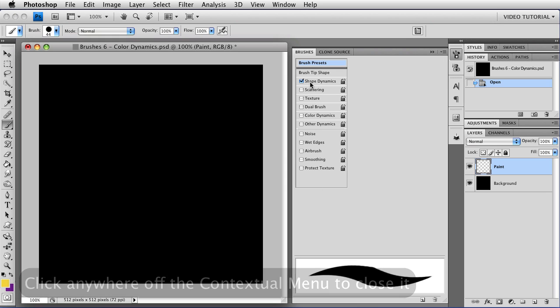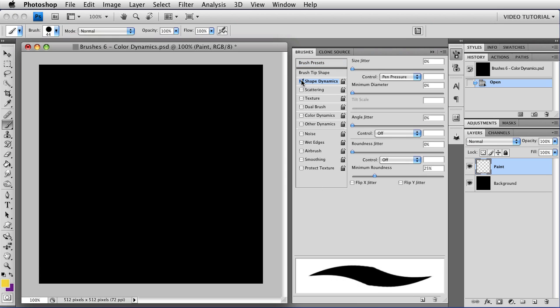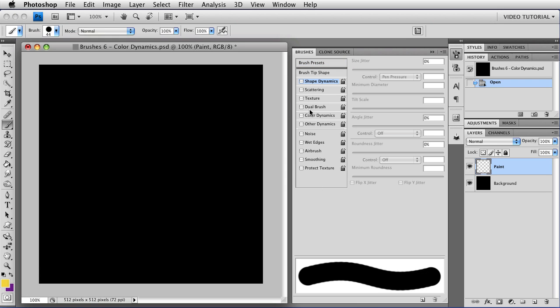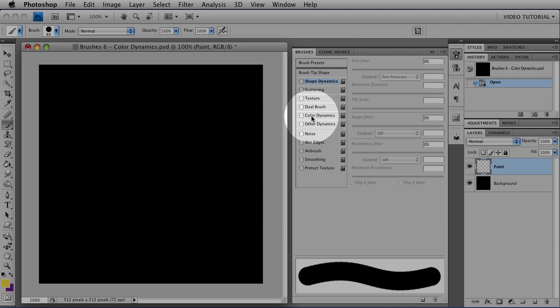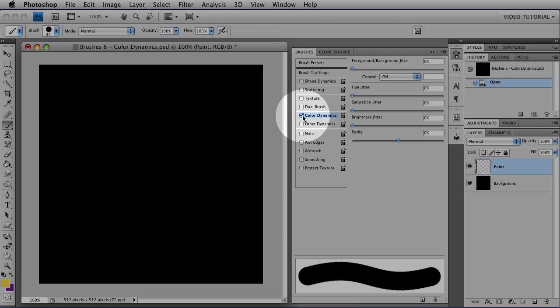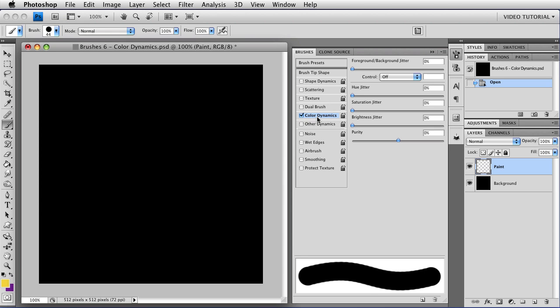Now, we don't need shape dynamics, so I'm going to turn those off, and I'm going to click right on color dynamics, and that will enable the color dynamics and open the dialog box at the same time. And this is a bunch of jitters, which are fairly familiar to us from the other parts of the brushes panel, and they work pretty much the same way.